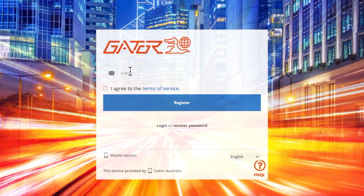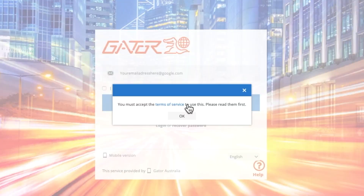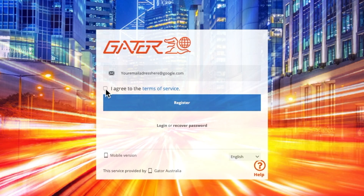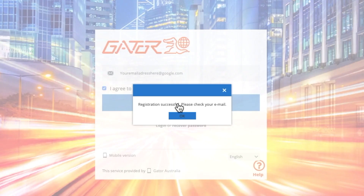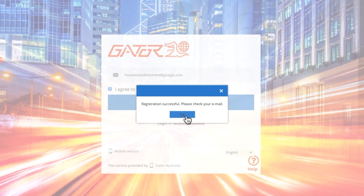Then enter your email address as shown here. Before pressing Register, you must agree to the terms of service. It is important to understand these terms, as a failure to comply with the terms of service may result in a suspension or removal of your account. You have now successfully made an account. Press OK.